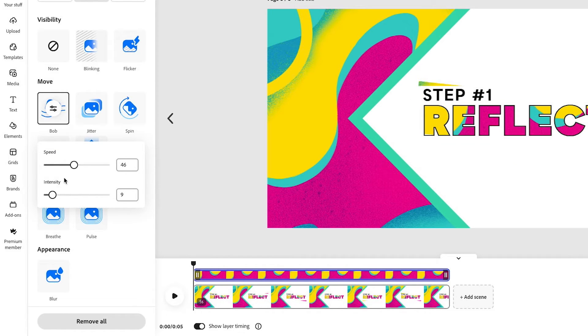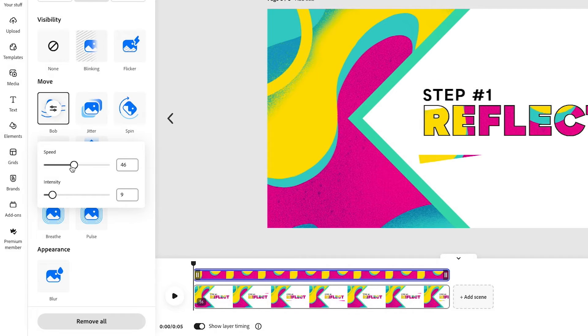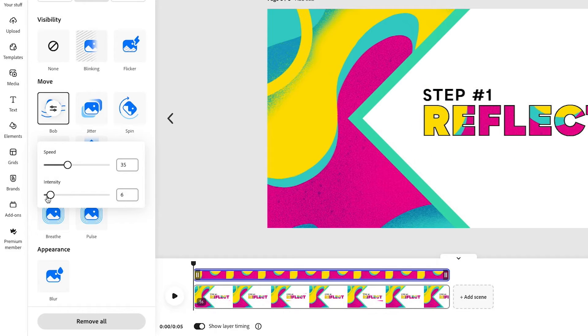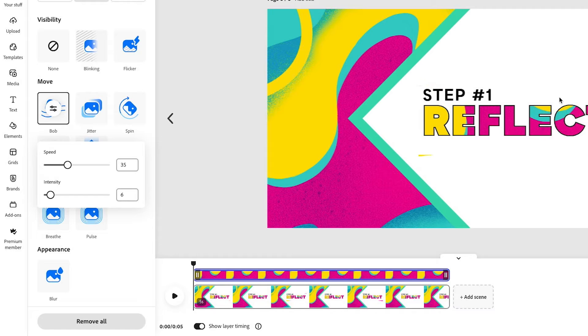For now, what I want to do is just decrease the speed of the background movement. So that way it doesn't get too much and it's still legible. You can adjust the intensity so that it's not as intense, but still subtle enough to where you can see the difference.